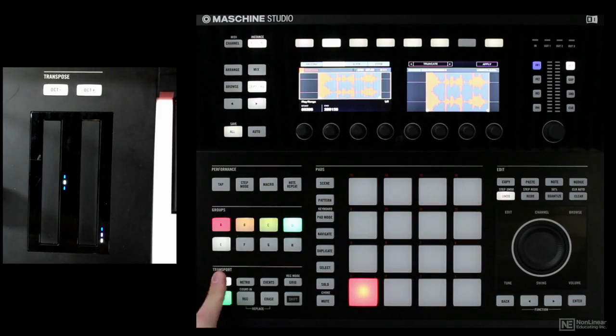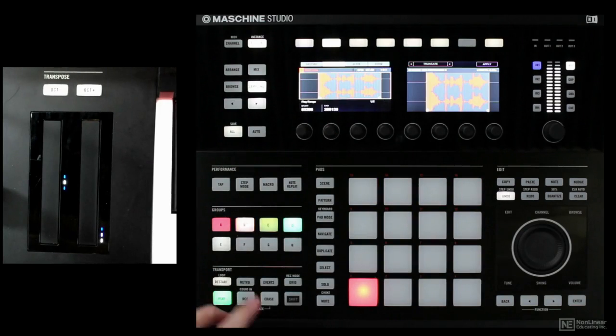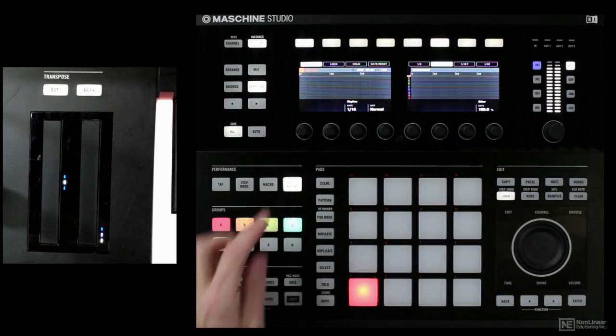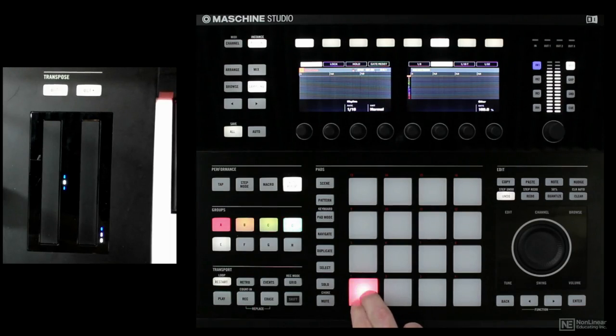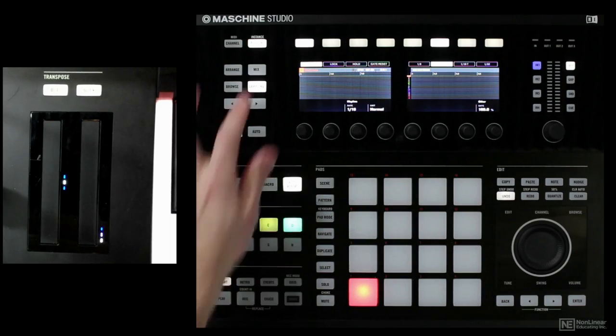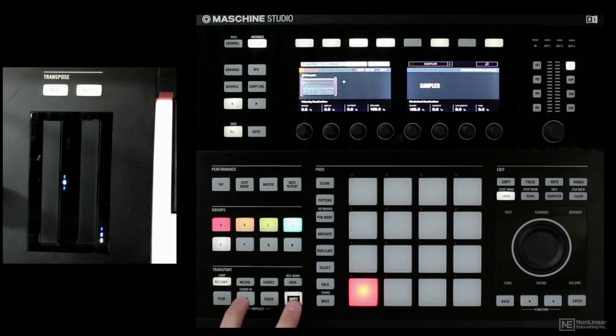Let's mute group A, and I'm actually going to just use note repeat to get a bunch of samples in here, and let's go from there.